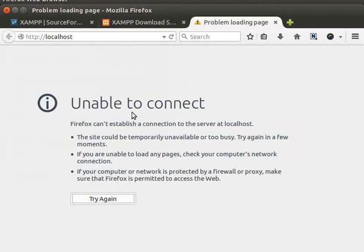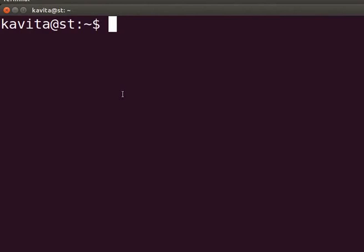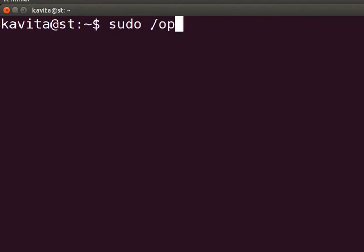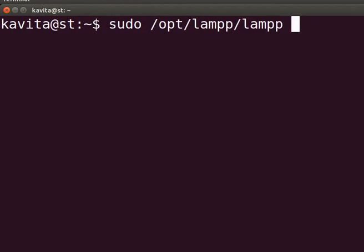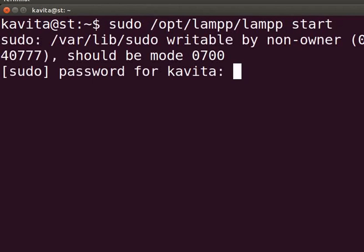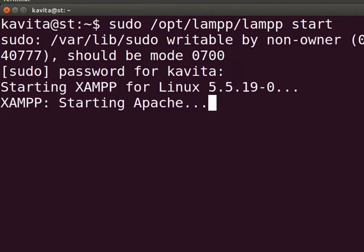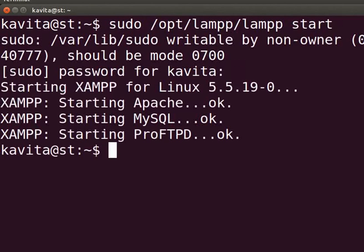It shows message unable to start. The services type on terminal sudo space slash opt slash lamp slash lamp space start and press enter. The admin password if required. This will start all the XAMPP services.